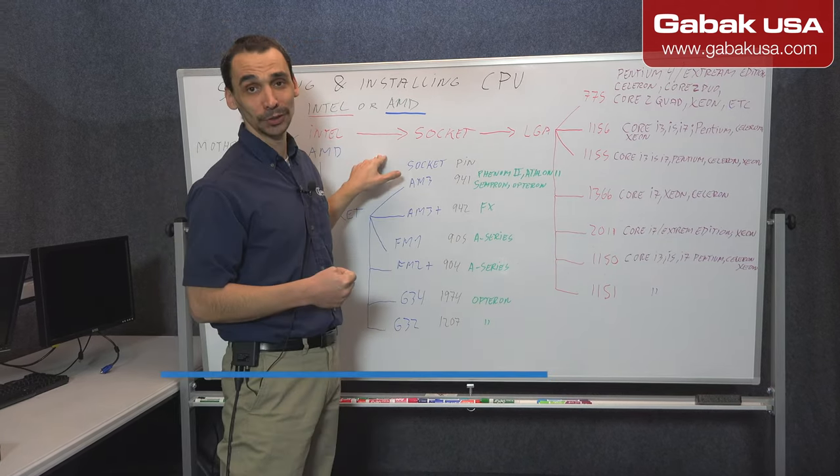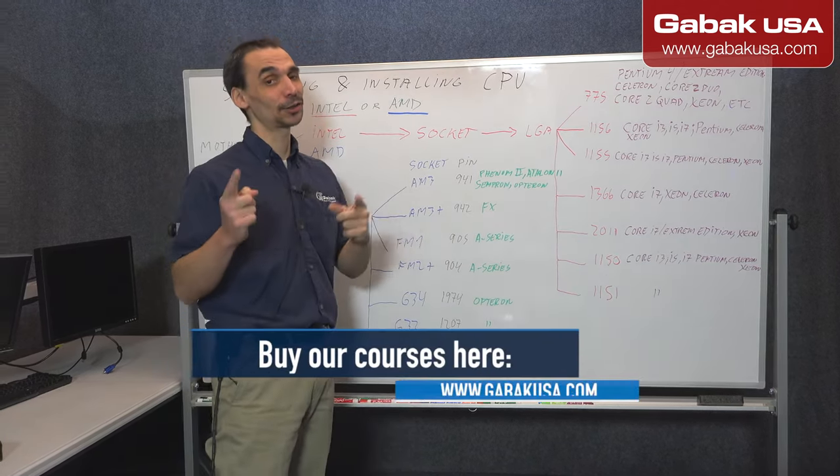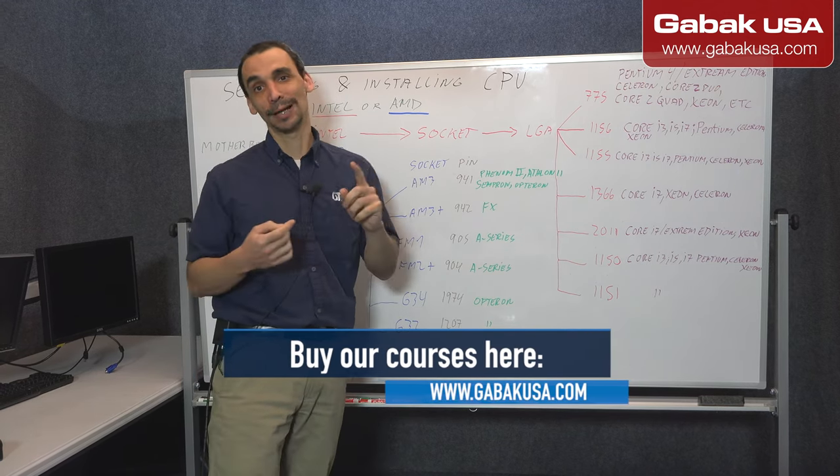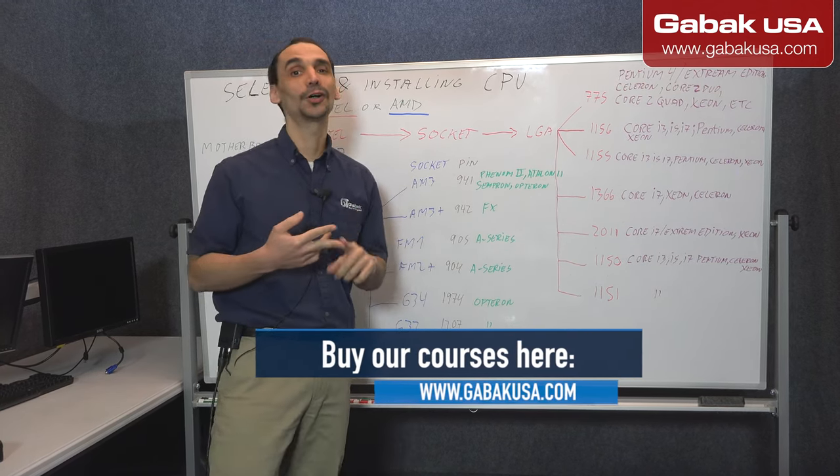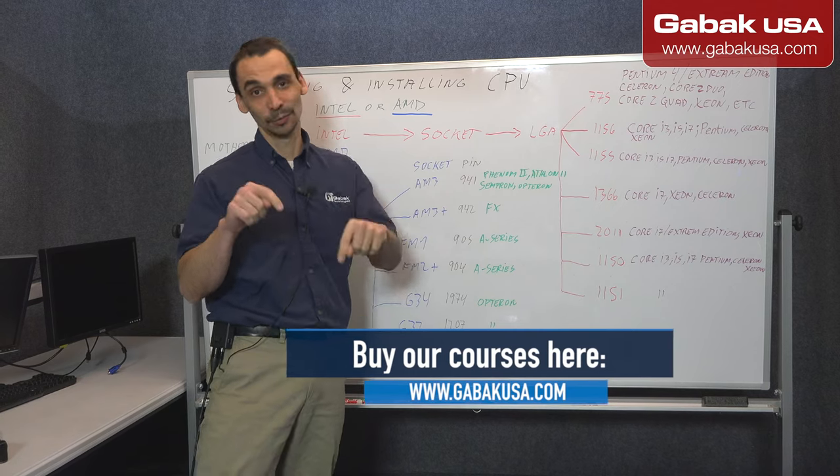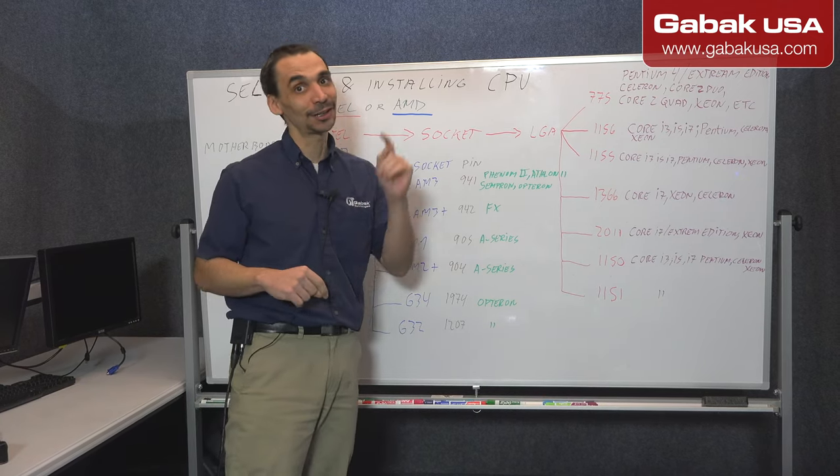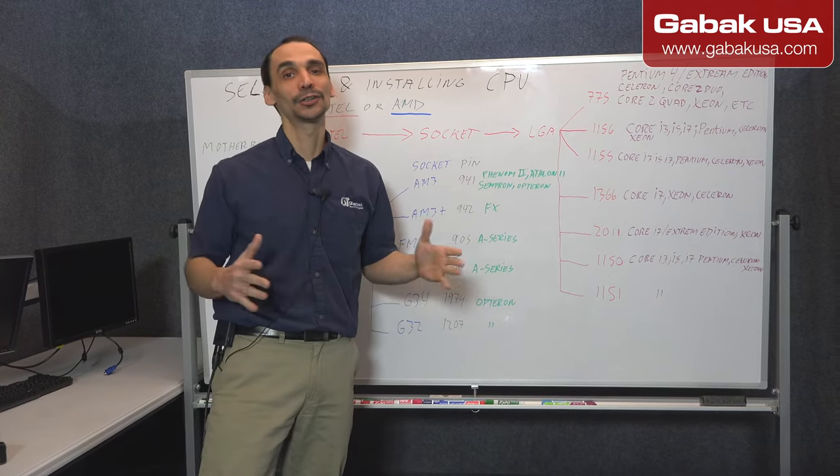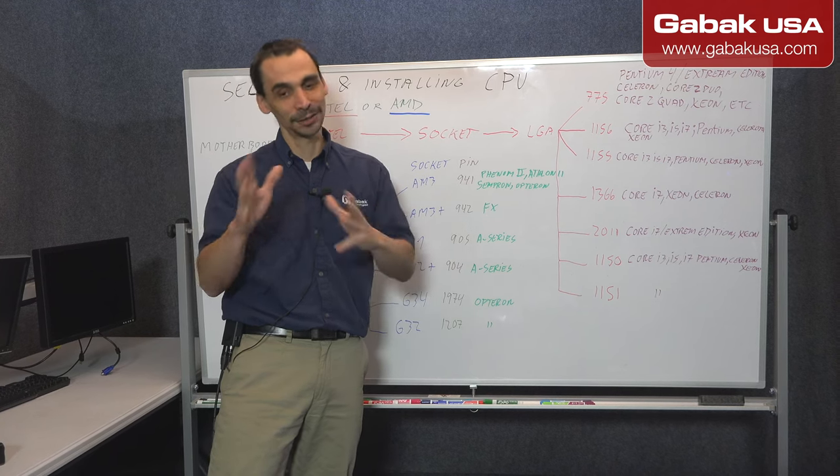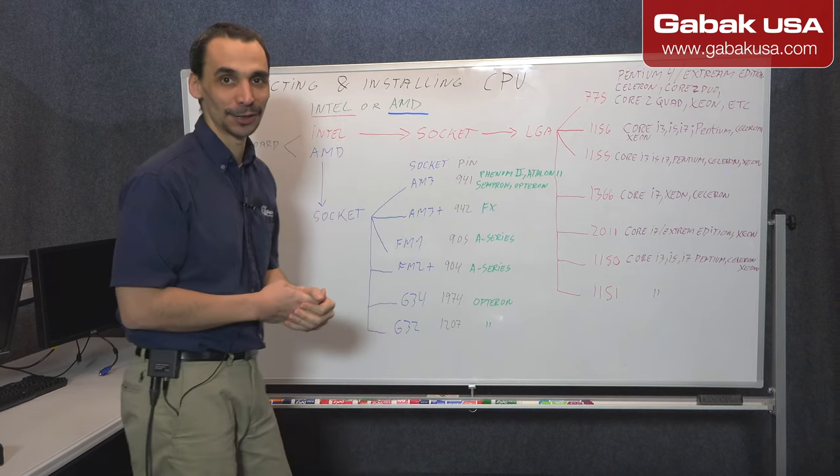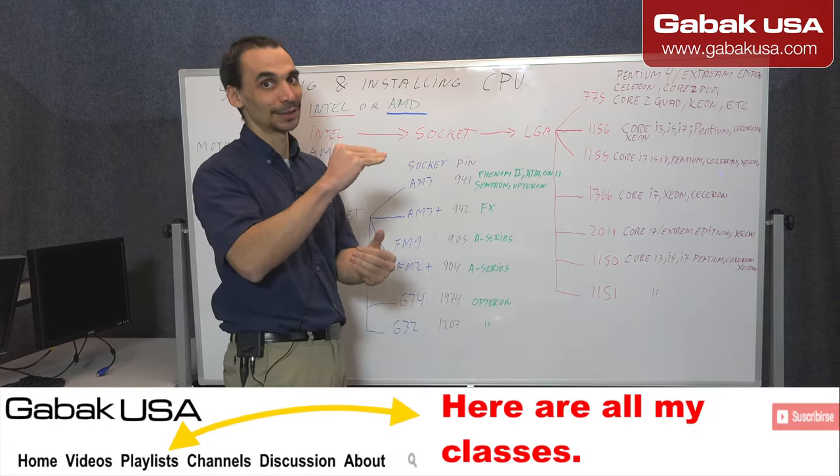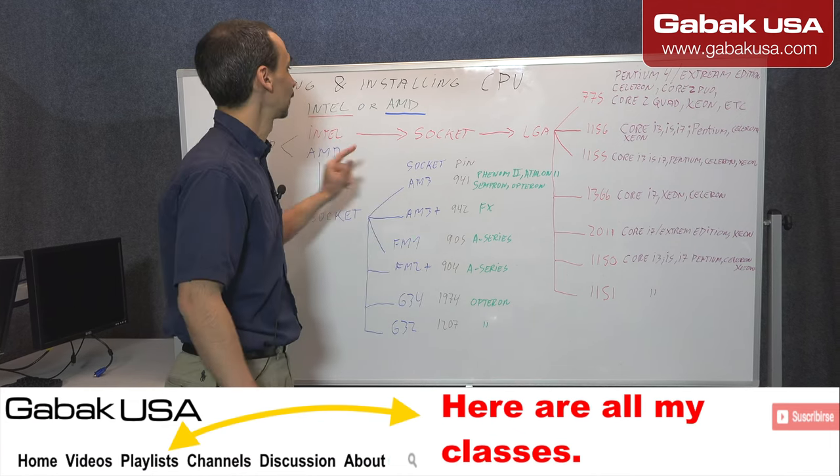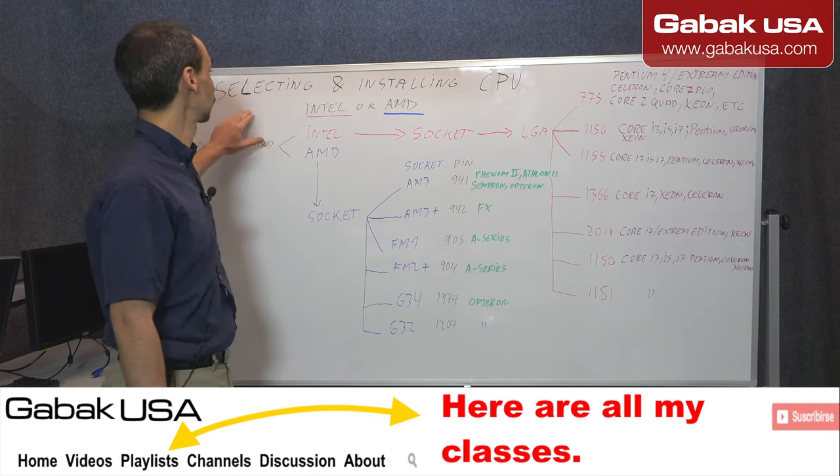So if you have seen my other classes talking about the cache of the CPU, the clock and everything else, that is great. Otherwise you can go and buy the full class if you want to. It will be on my website Gabac USA or you can also go in the playlist and start seeing most of my videos over there by order. So let's start with this class.